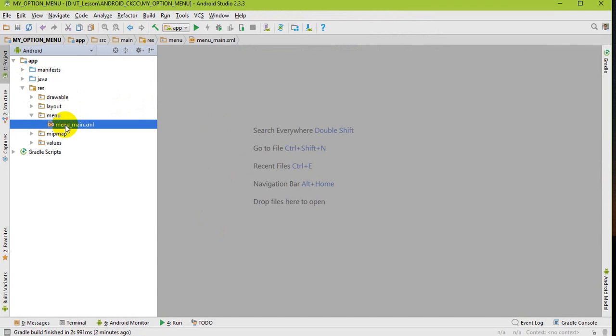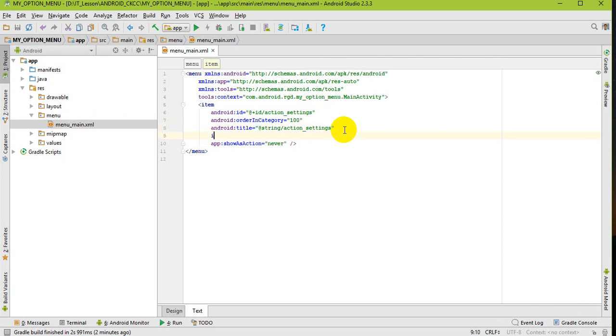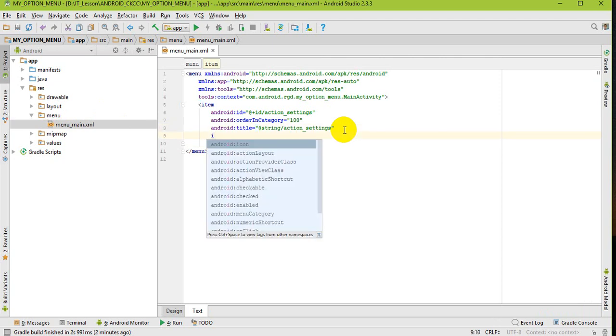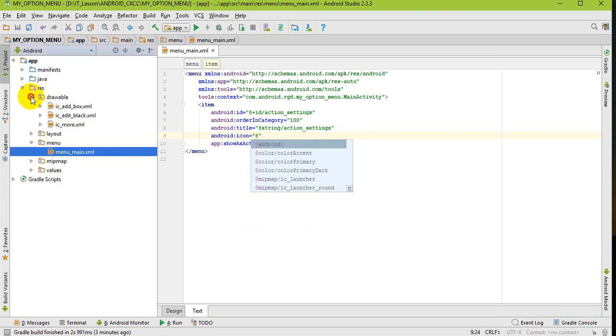In this file I add an icon attribute. This icon attribute I get from the drawable folder. This is my icon.